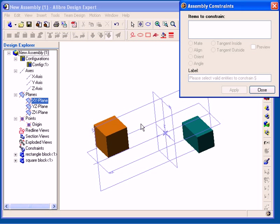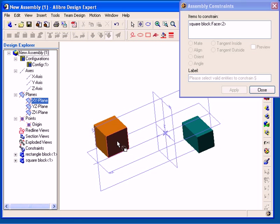First I click on the Items to Constrain field to activate it. Then I left-click to select a face on the orange part, and you can see that face appears in the Items to Constrain field. Next, I left-click to select a face on the green part.